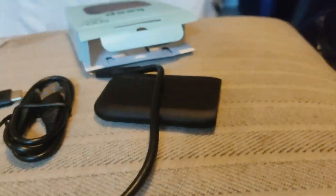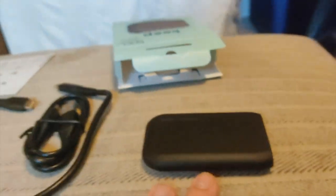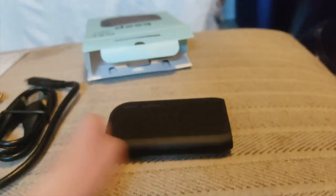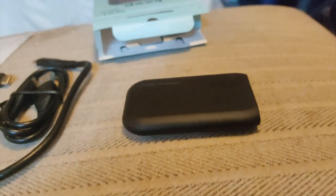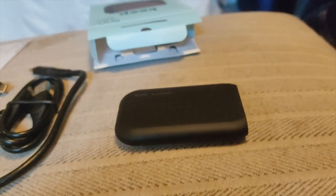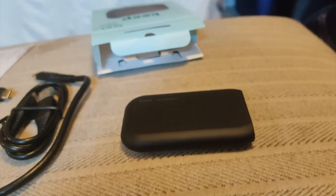So that's the unboxing. Not much to it. Got the two cables, the drive. Very cheap-feeling drive. So the next part of this video is we're going to run some speed tests and we're going to see how well it performs.